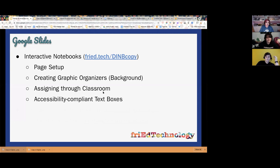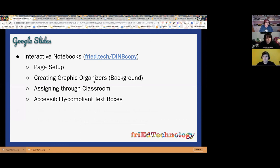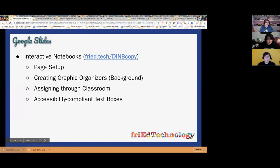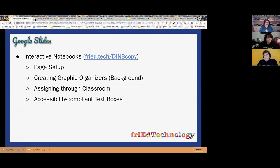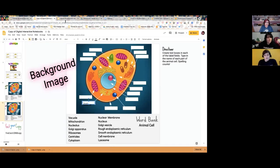Someone asked about accessibility-compliant text boxes. When you add a new slide, instead of using a blank slide, use one that already has the pre-programmed 'click to add title' and 'click to add text' boxes. These are accessibility-compliant. If a student is using ChromeVox or a built-in screen reader, a regular text box you insert yourself will just say 'text box' — it won't read the content. But these pre-programmed boxes are coded to be read aloud automatically.